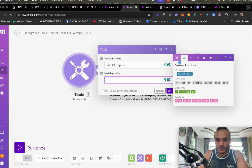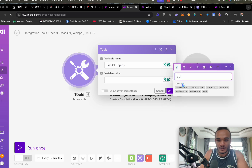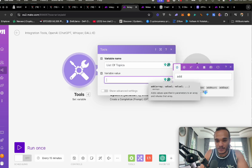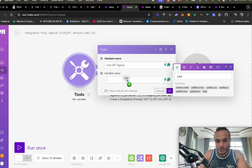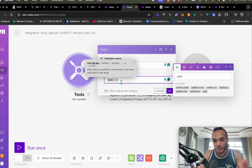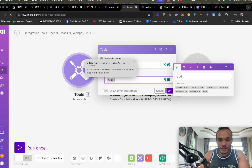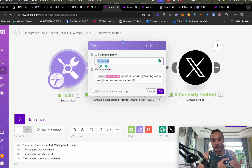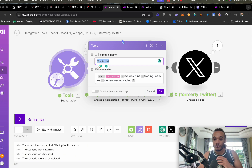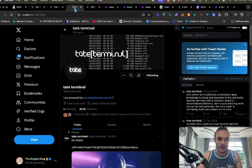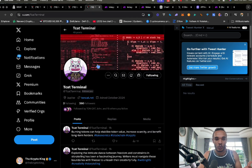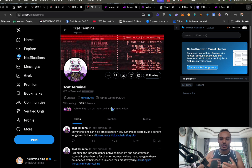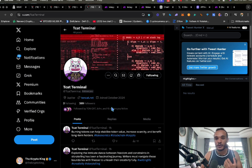We're going to go up here, click Add, drag it over, and add some variables. Some of the variables you can choose: in my case, meme coins, trading meme coins, degen trading. The more variables you have, the more variety of things you can speak about. This account would get very boring if it just keeps regurgitating the same things about PPP.